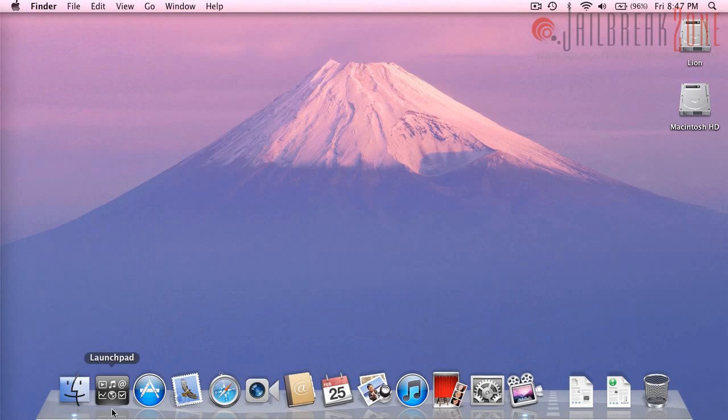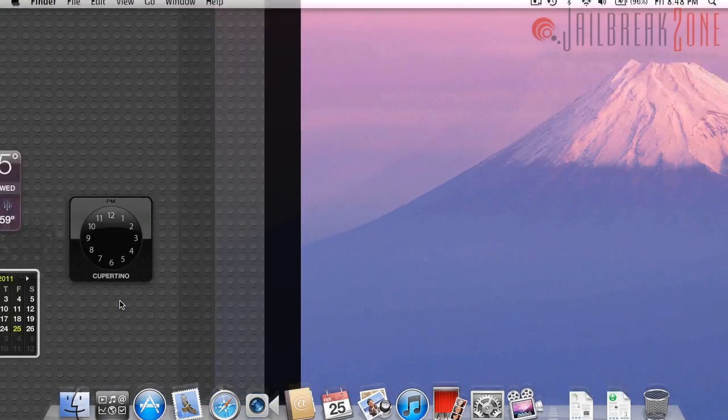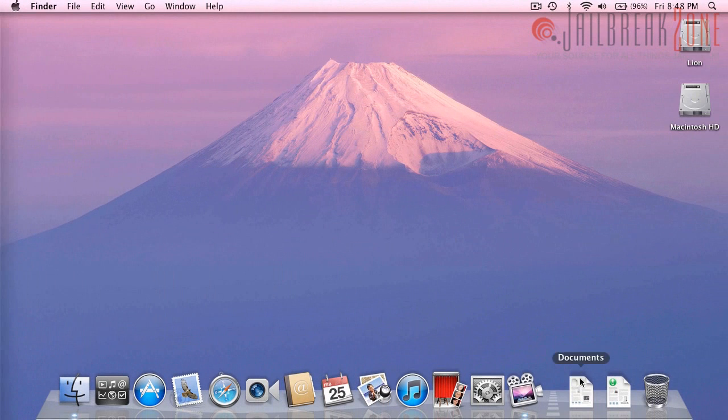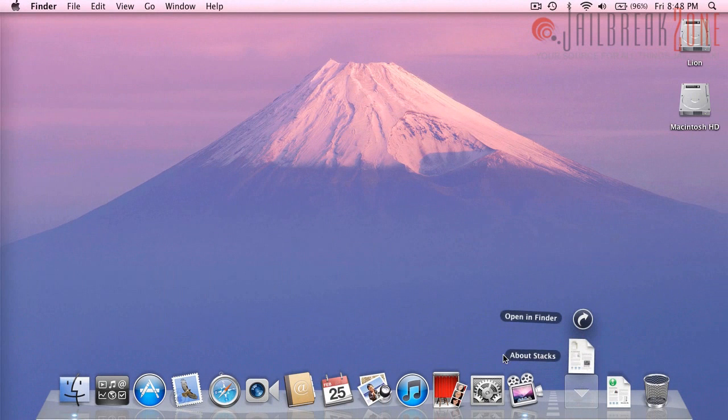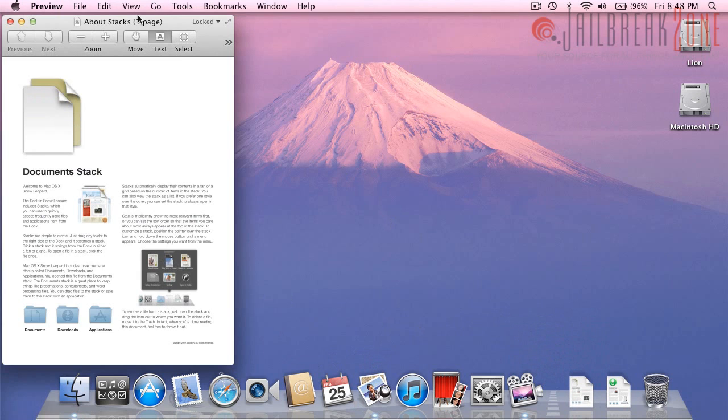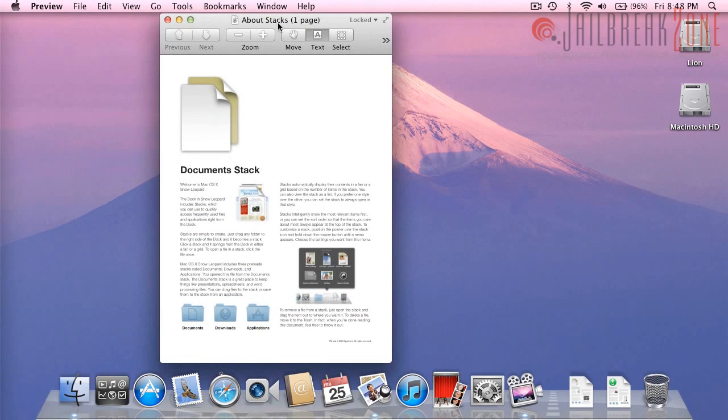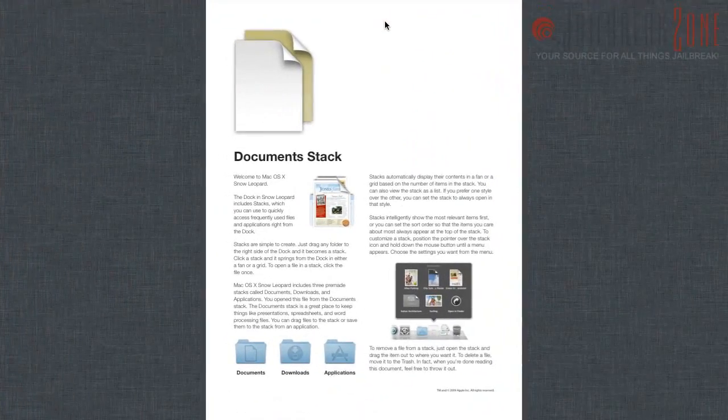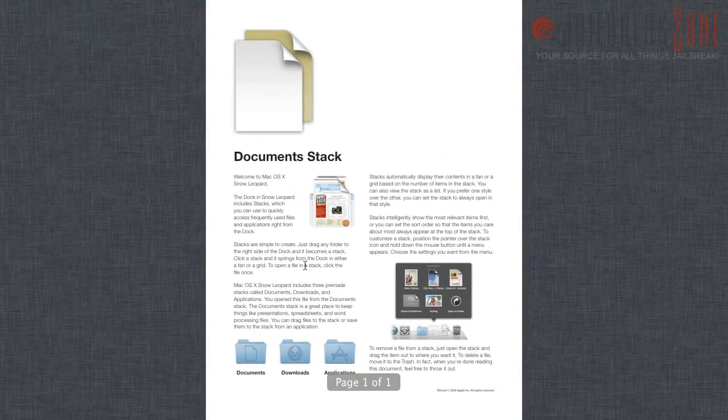So I've already shown you Launchpad and Mission Control. Let me show you a full screen application. So here I'm going to open this PDF file in Preview. And you can see up in the upper left corner that we have this little icon here. Clicking on that will take us to full screen view.